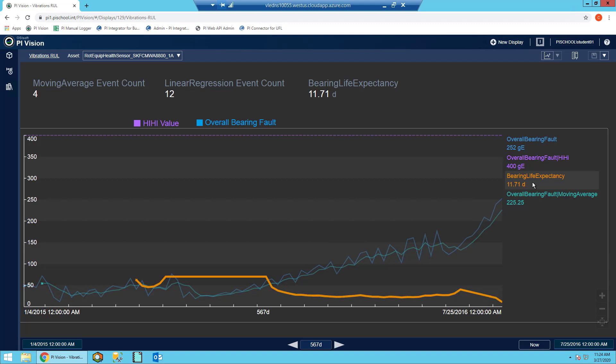You'll notice that in the middle of the trend, the value for bearing life expectancy plateaus. This could be for two different reasons.